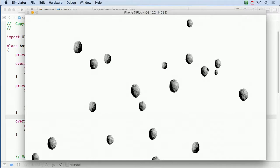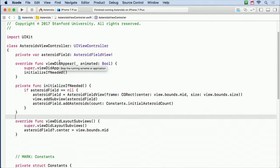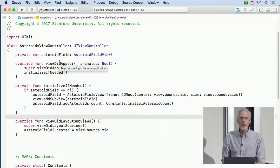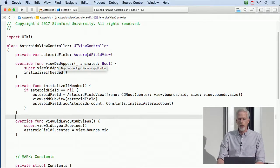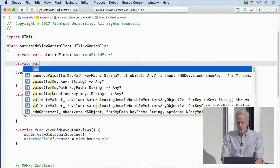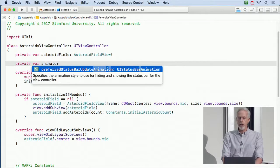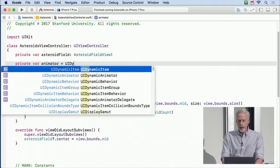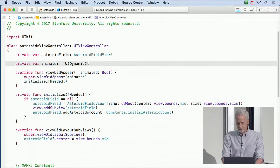We're going to push them using a push behavior — give them an instantaneous push so they just fly off. We'll push them all a random amount in a random direction so they all start moving in all different directions. To do that animation, we always need this top-level thing which is an animator. If you're doing dynamic animation, you're always gonna have a private var called animator which is a UIDynamicAnimator.